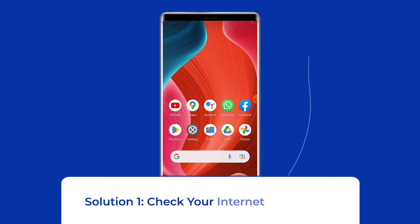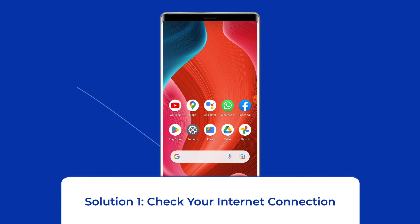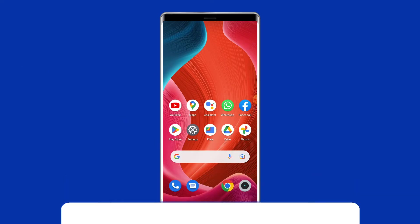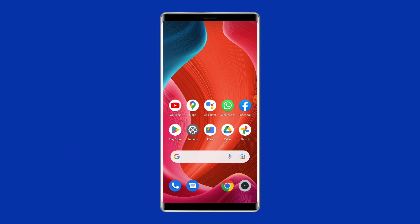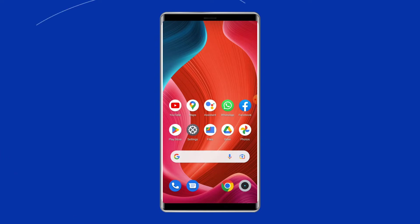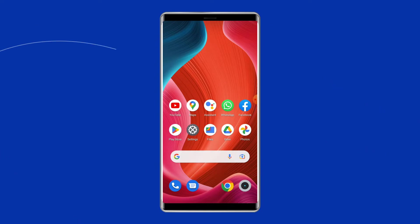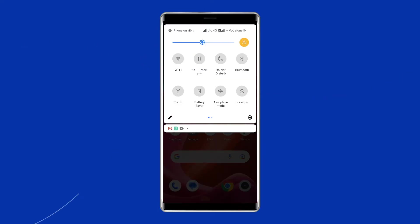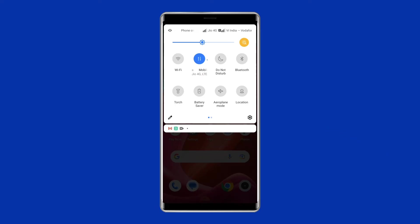Solution 1: Check your internet connection. Most probably, the can't install WhatsApp Messenger error arises due to a weak internet connection. So if you are having any kind of network issues on your device, fix it by trying some basic tips like: turn off and turn on the mobile data, switch from mobile data to a Wi-Fi connection, or enable and disable the airplane mode.